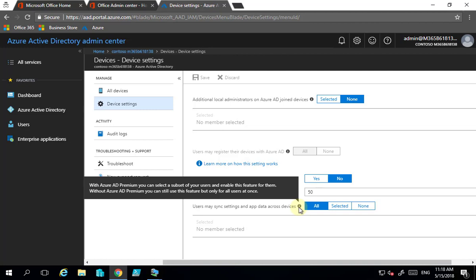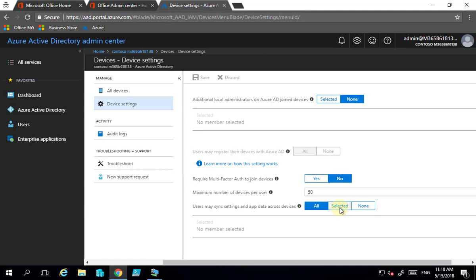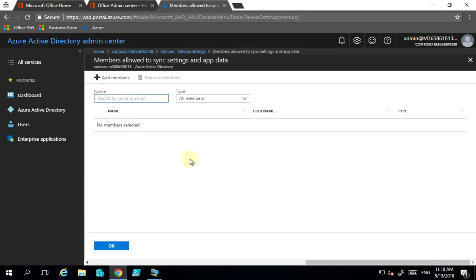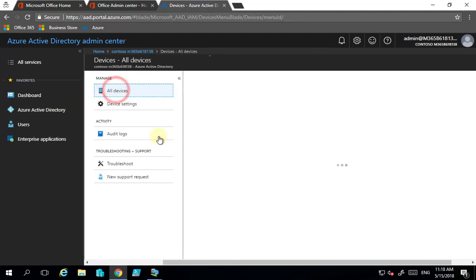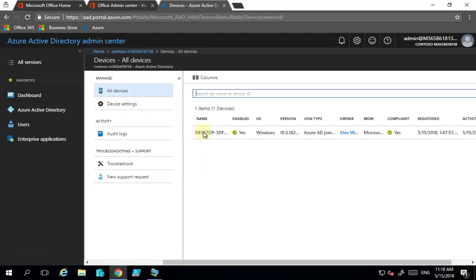Without Azure AD Premium we can only get the option for all users. But because this is Microsoft 365 Business, which now includes that selective ability, I could go into selective users and choose a subset of users to enable this for. In this case I'm going to leave that set to all. Remember that if you do make any changes, save those options.